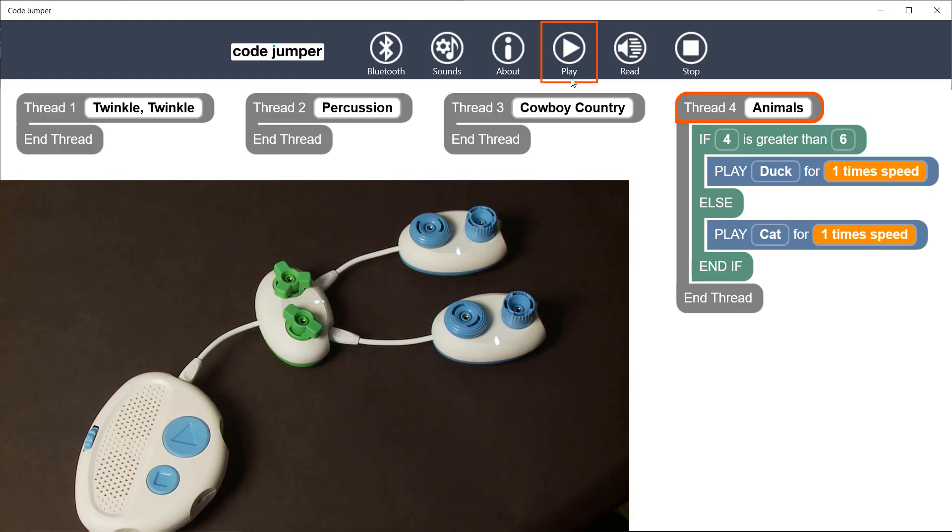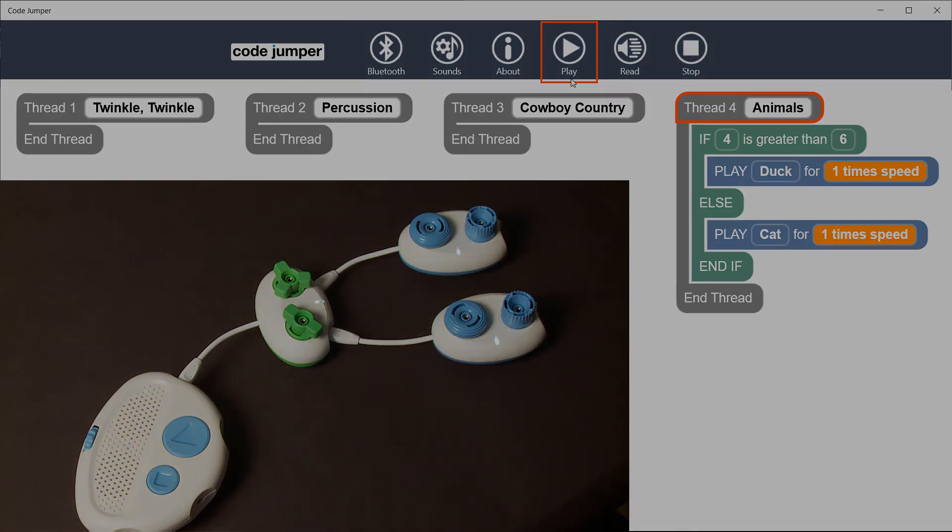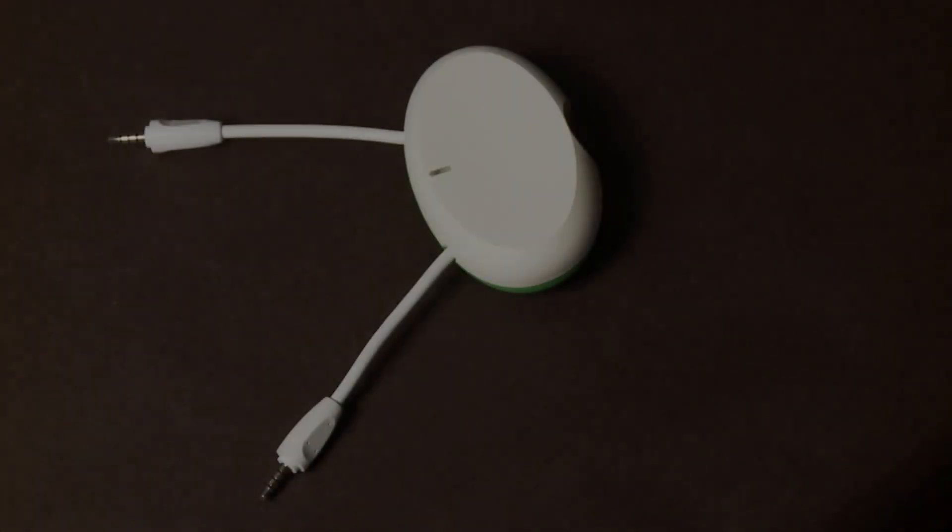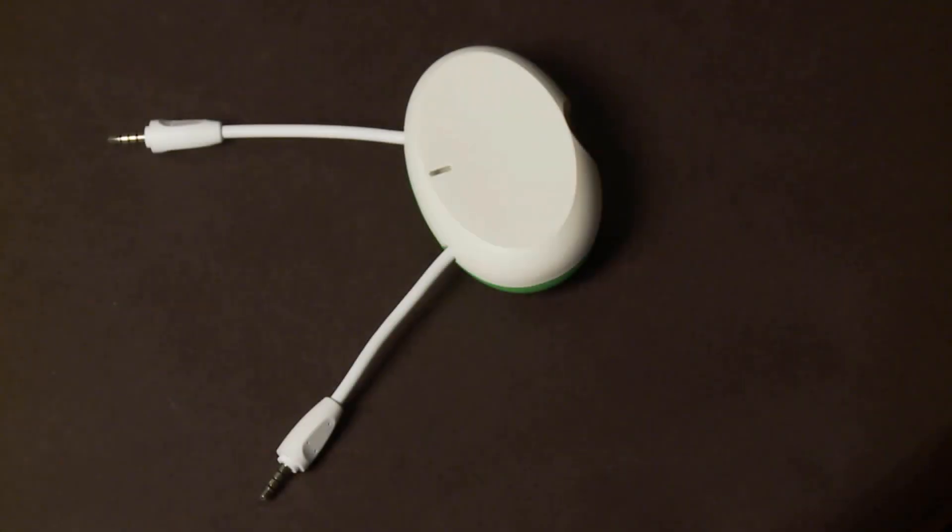To return to the main program, the merge pod is used. The merge pod is a solid green and white pod in the shape of a computer mouse.